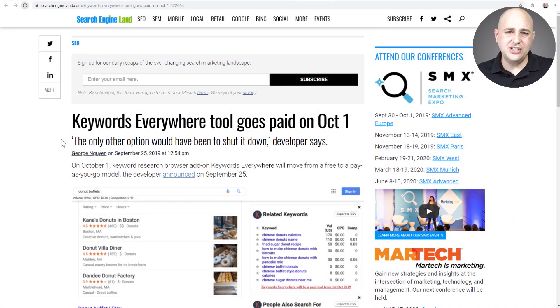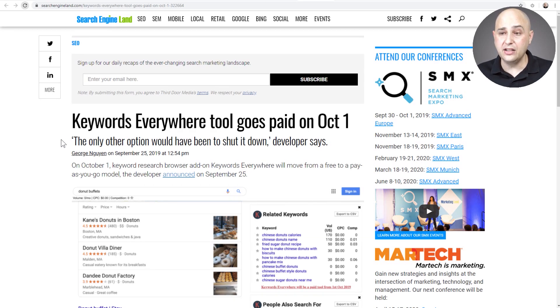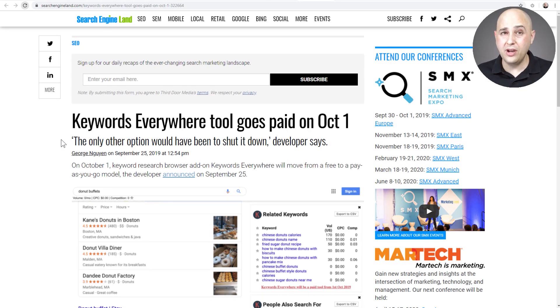It would show what the paid ads go for, and it would do that not just on Google — Keywords Everywhere, get it — it would pull in real-time keyword research data. Now, they cost a lot of money to capture and deliver that data, so there's an announcement that on October 1st, 2019, it's going from a free tool to a very low cost tool.